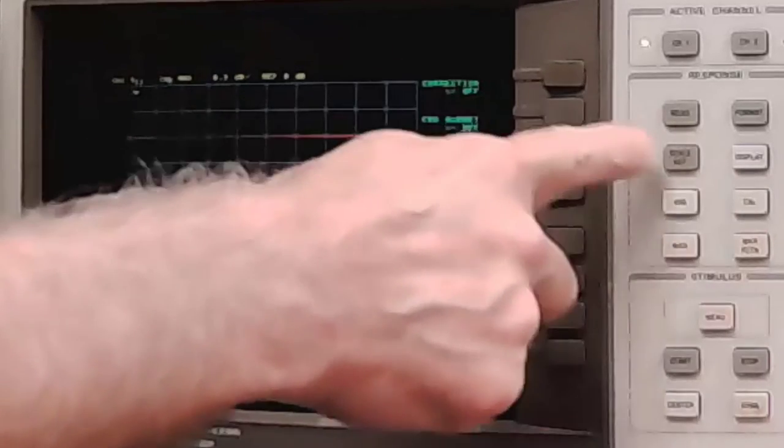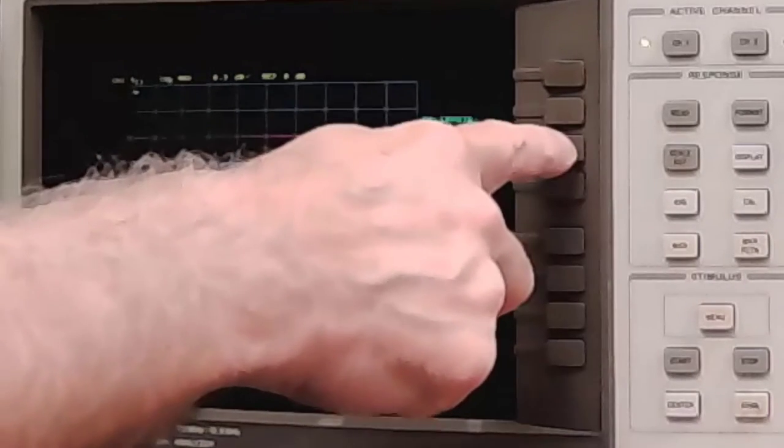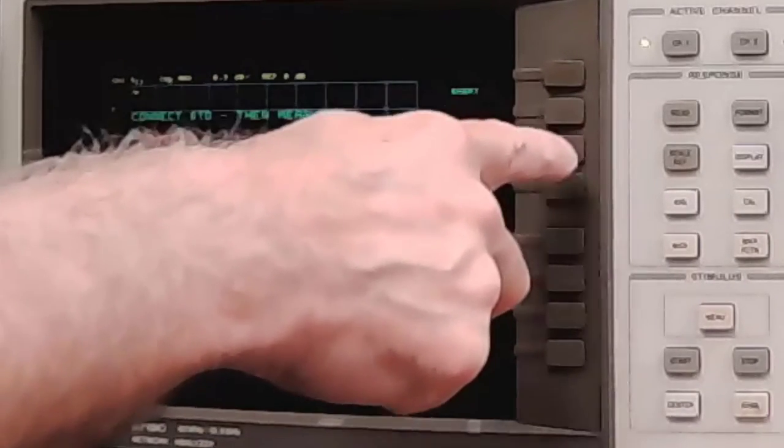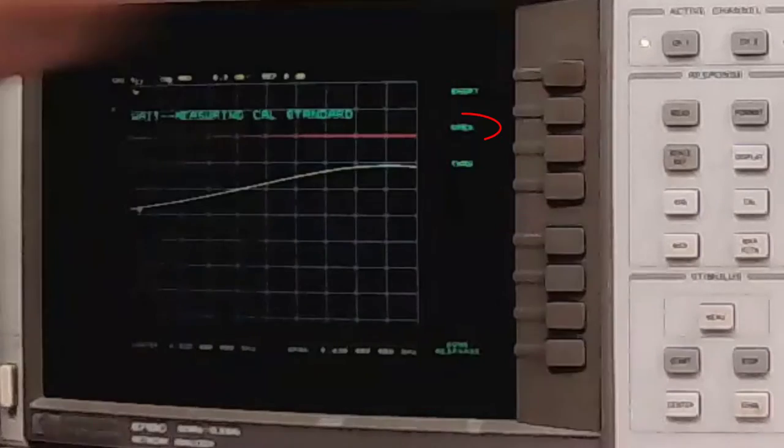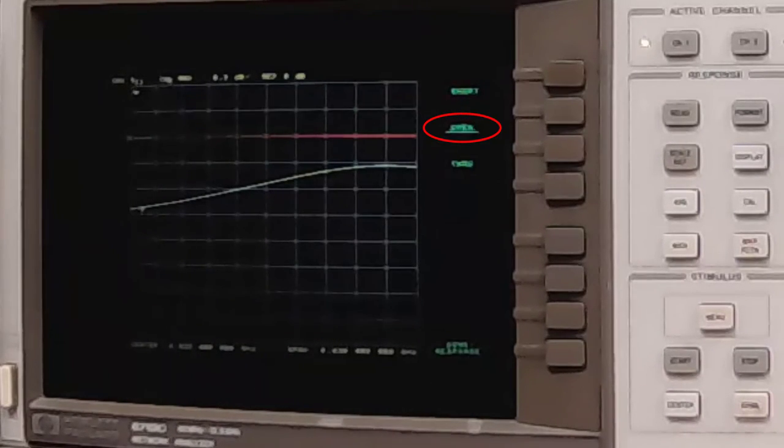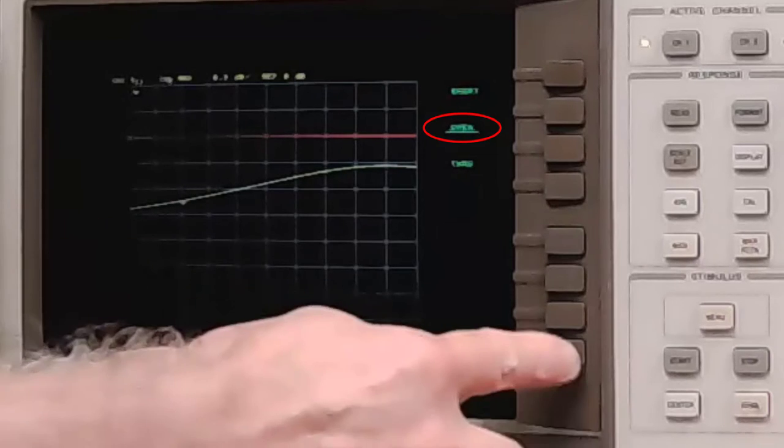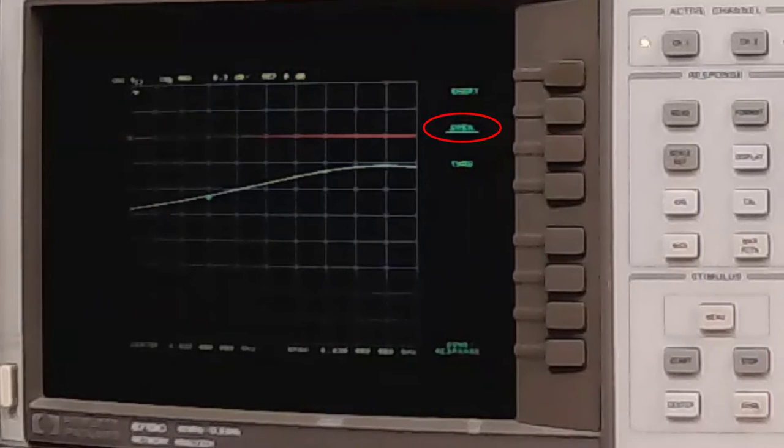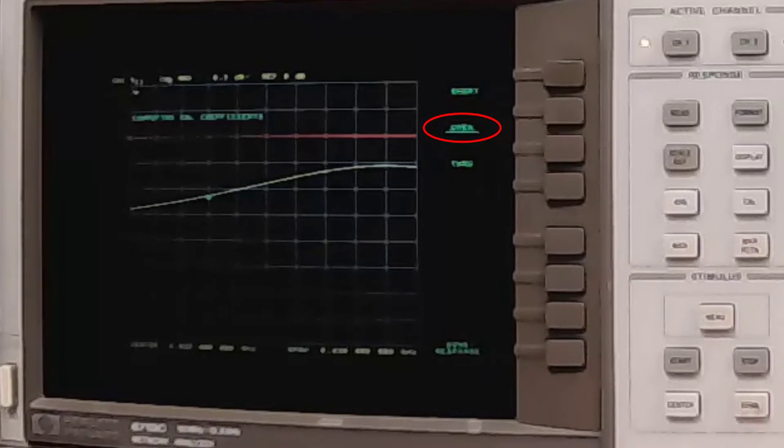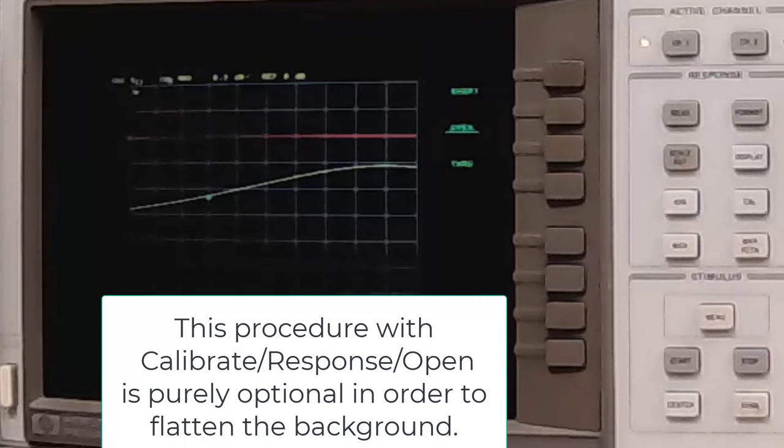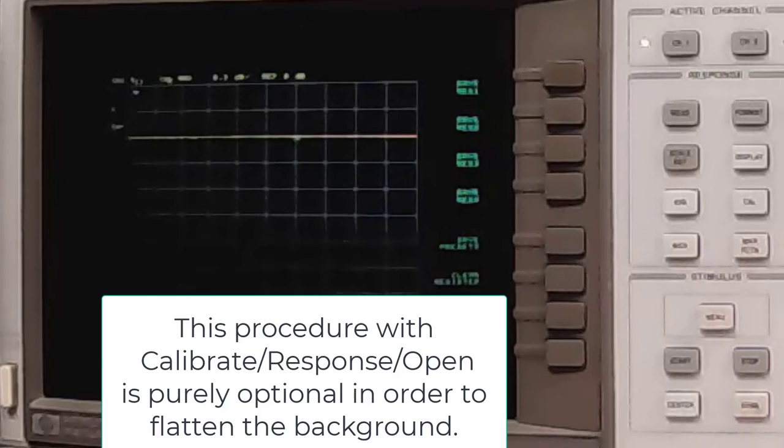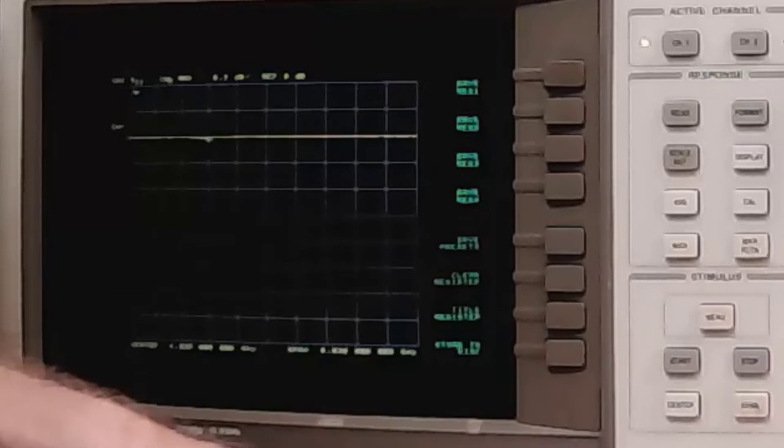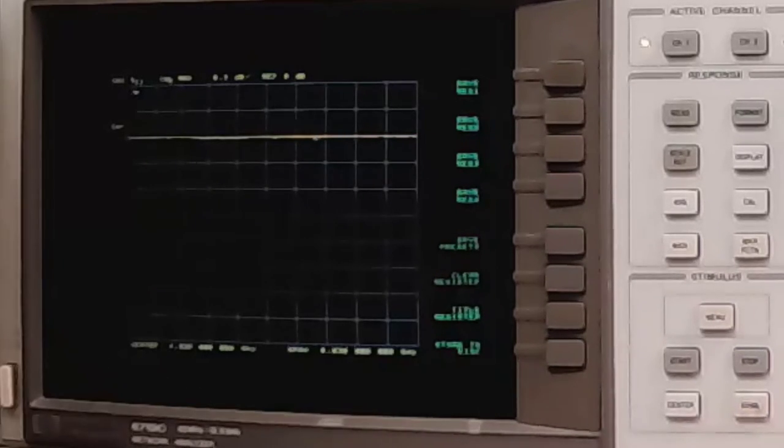Push Cal, Calibrate Menu, Response, and Open. And it will measure the open circuit calibration coefficients. I'll push Done, and you'll notice we have a horizontal line. I have gotten rid of the background. I have not calibrated the network analyzer. You will not get a meaningful VSWR, but you will get a flat response. I'm going to retune the resonance now.